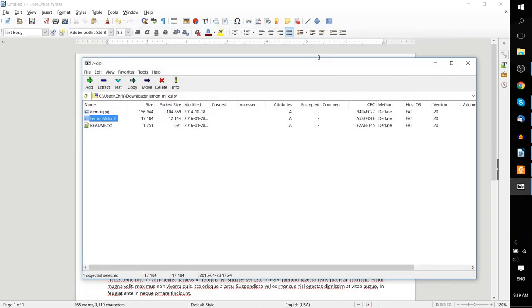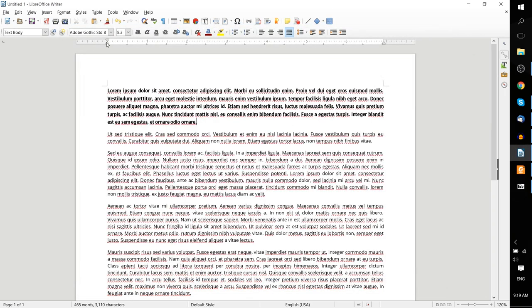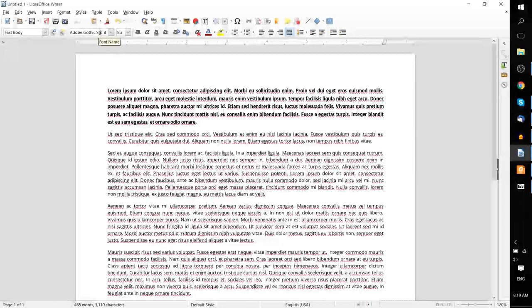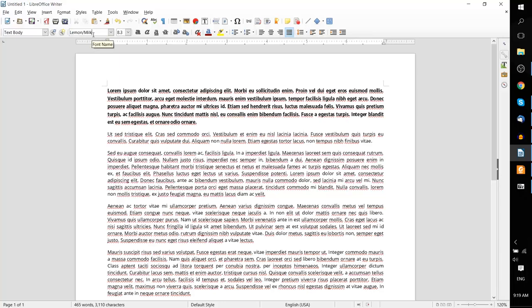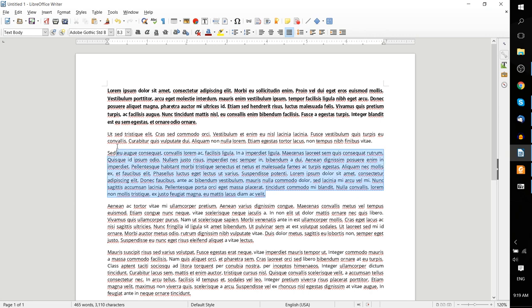So now, we can go ahead and look for that font. I believe it was called, yeah, Lemon Milk. So we have the font, and it's installed, and LibreOffice already knows it's there. So all we need to do now is to select some of our text and change the font.